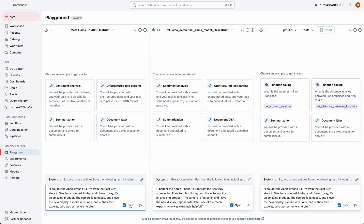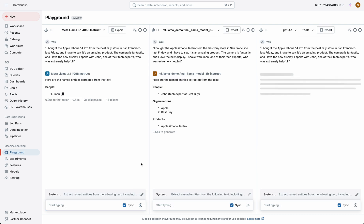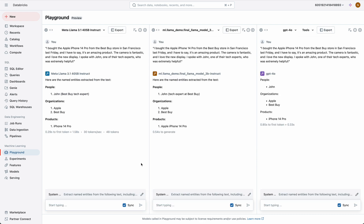You'll see that all three models return very similar high-quality responses. However, the extremely small Llama 3.2 3 billion parameter model is significantly faster and less expensive.